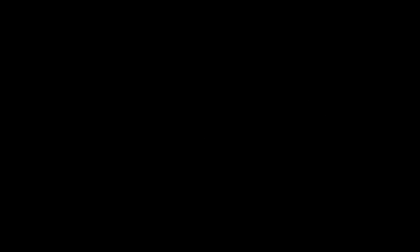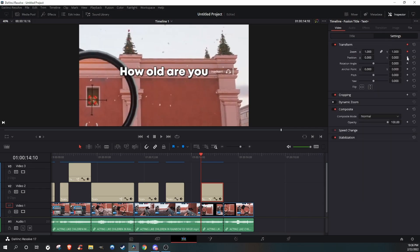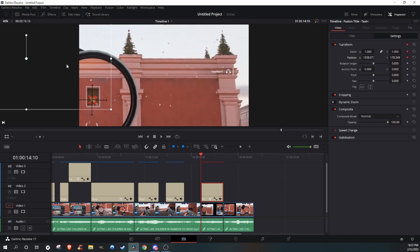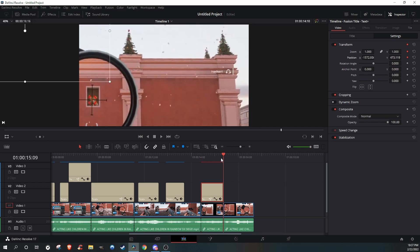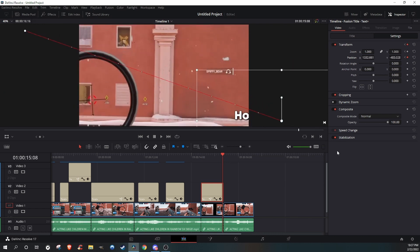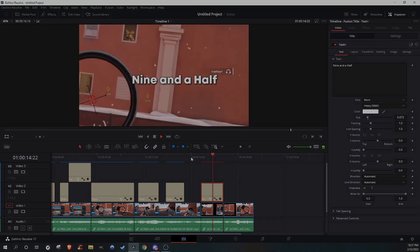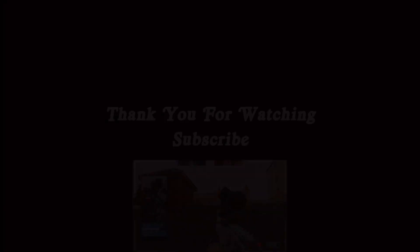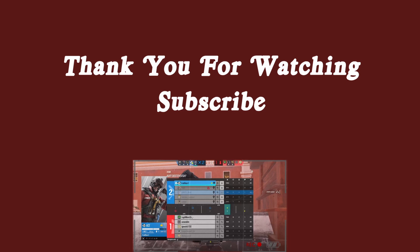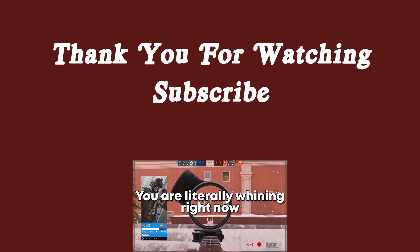But now what if you want the text to zoom across the screen? Go to settings, select these two dots, make sure you press the square, put it to wherever you want the text to first come in at, and then go to the last part where you see the clip, and drag it to where you want it to end up. There you go. And that's all the basics to subtitles on your gaming video. Thank you for watching, and subscribe.